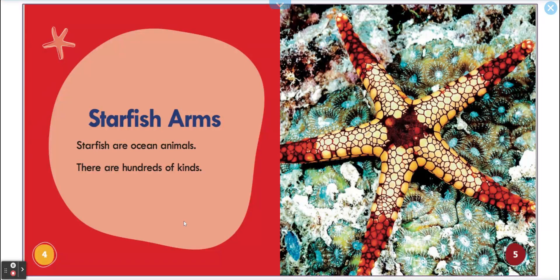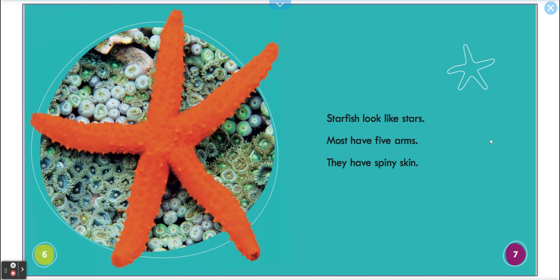Starfish arms. Starfish are ocean animals. There are hundreds of kinds — look at this one, I've never seen it before! I love it. Starfish look like stars. Most have five arms: one, two, three, four, five. They have spiny skin — spiny!